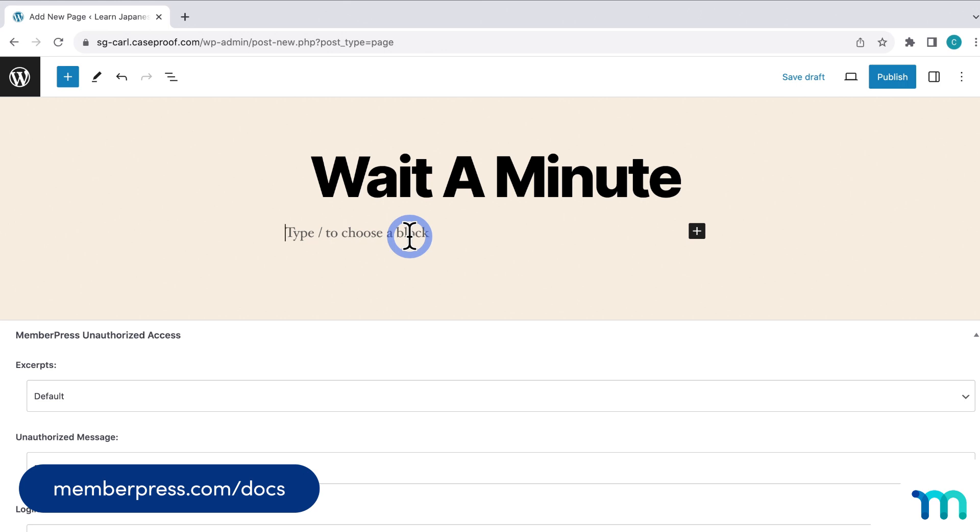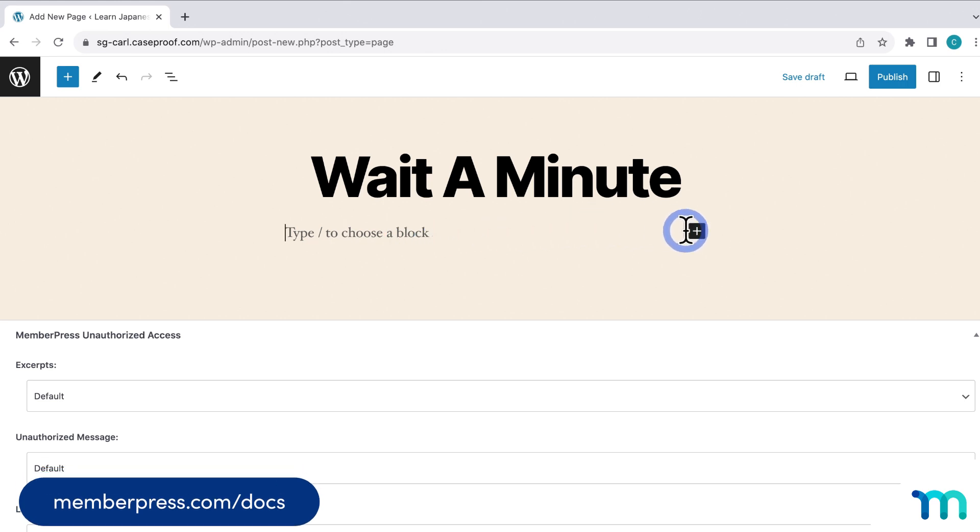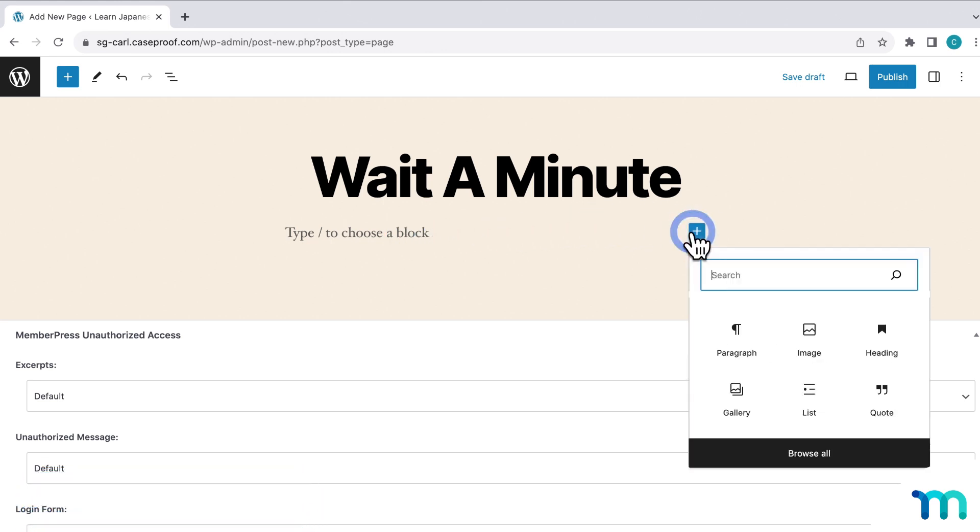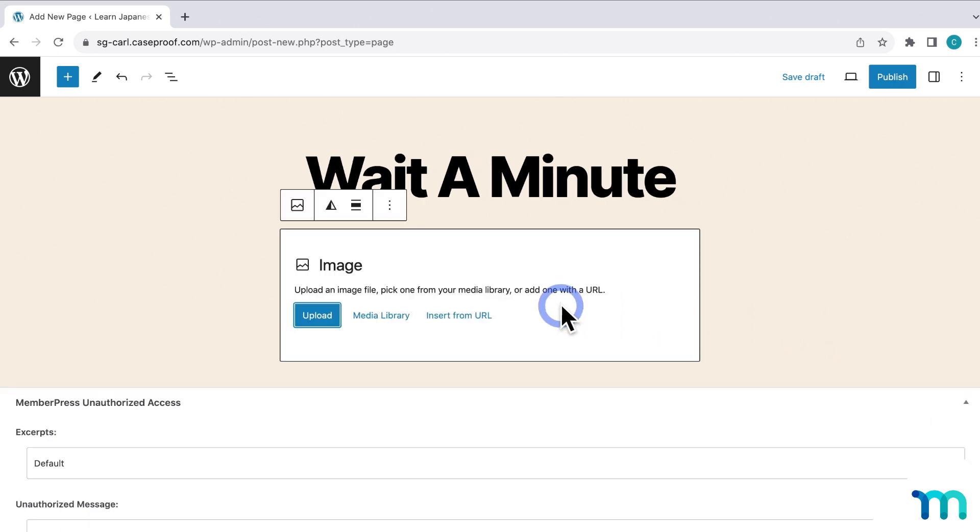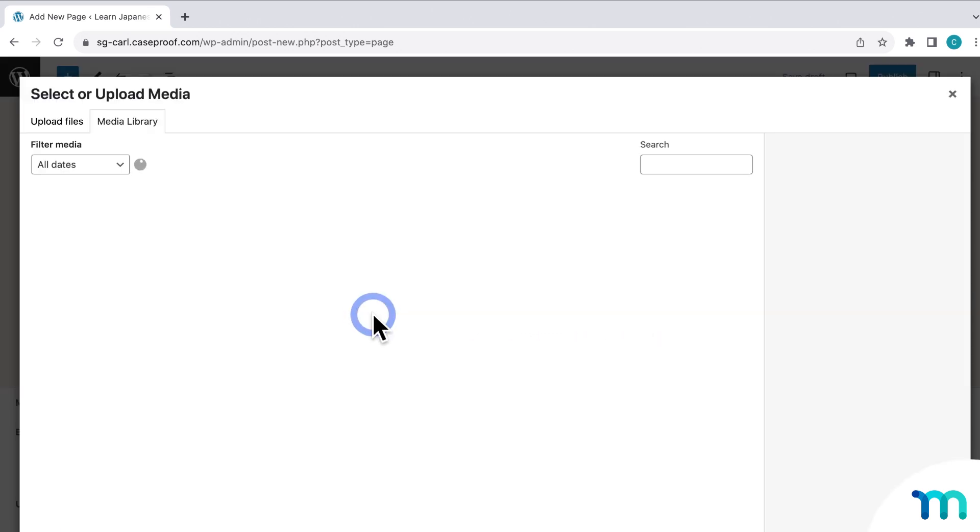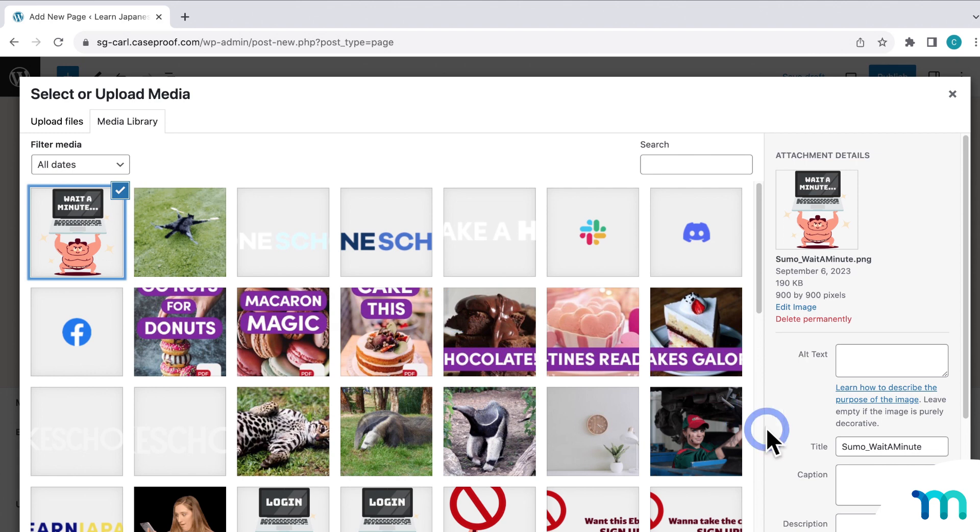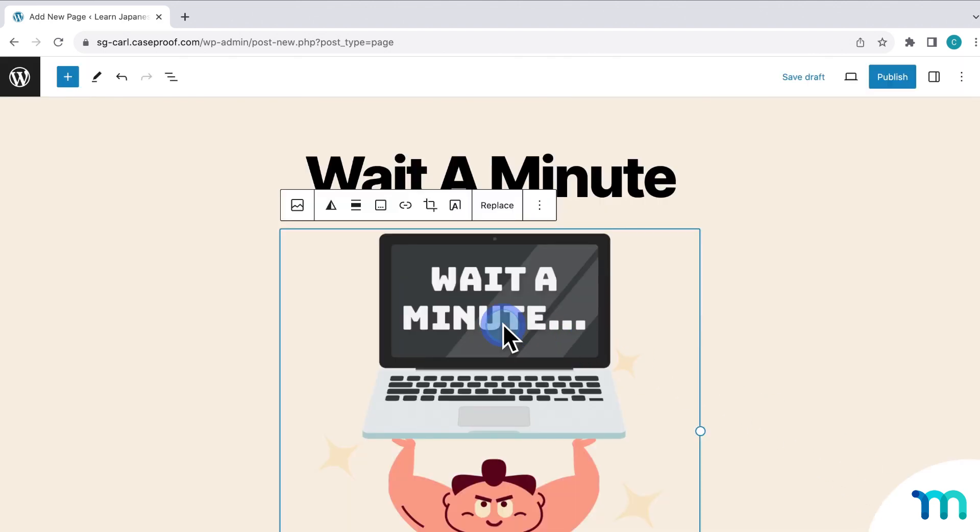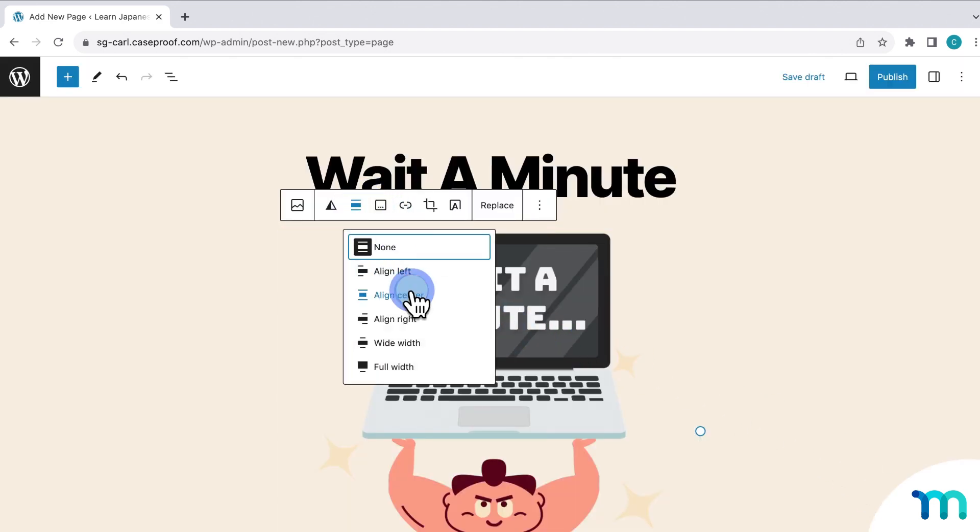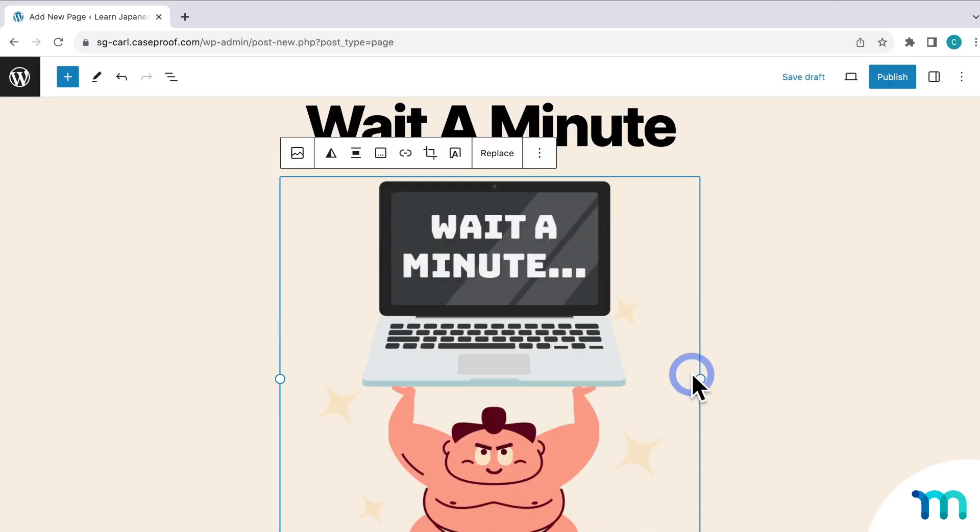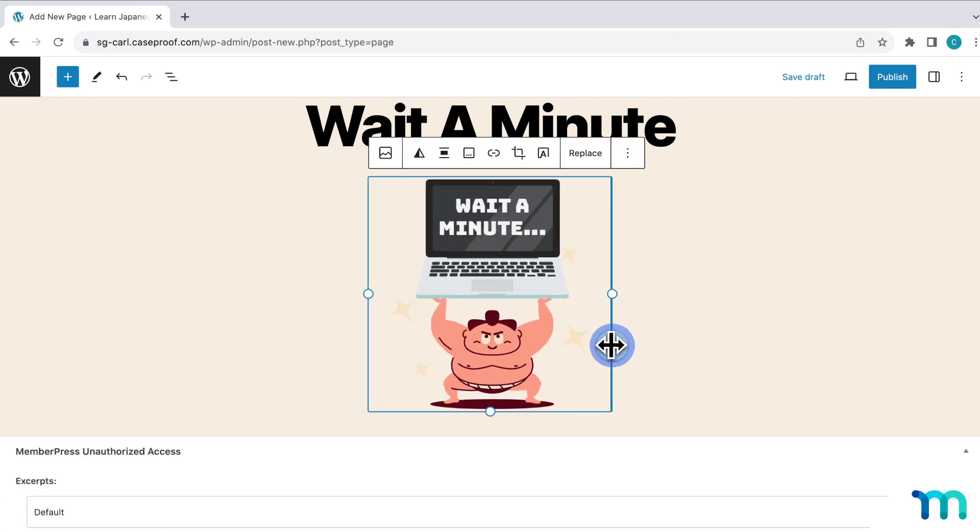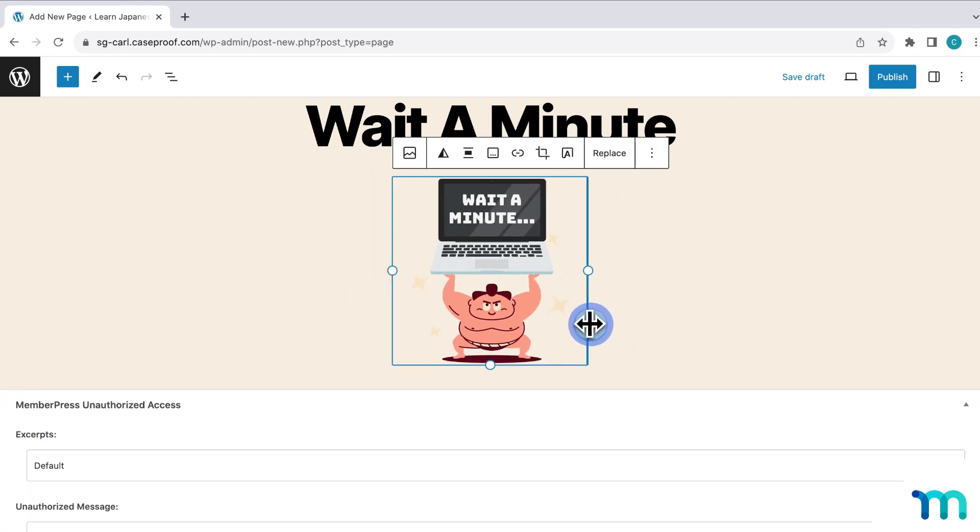So first, I have a custom image that I made that I want to use at the top here. So I'll go to Insert an Image. And then I'll find it here in my Media Library. And insert it here. And then I'll center it up. And then I'll resize it a little bit.